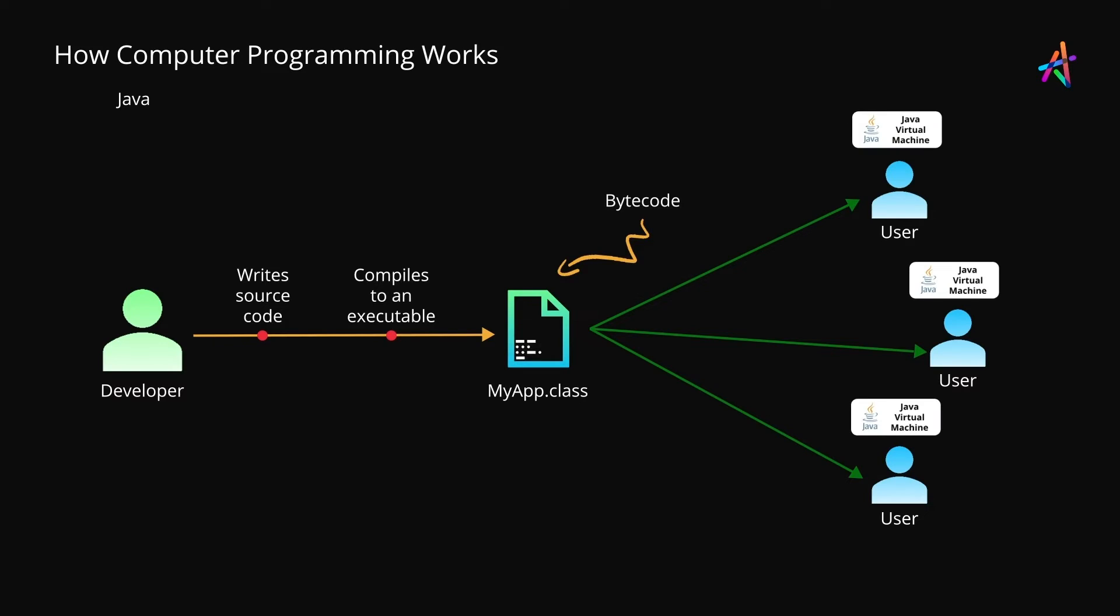At the user end, the Java Virtual Machine or JVM needs to be installed. The JVM takes the bytecode file and uses a just-in-time compiler to convert it into optimized machine code specific to the platform and finally executes it.